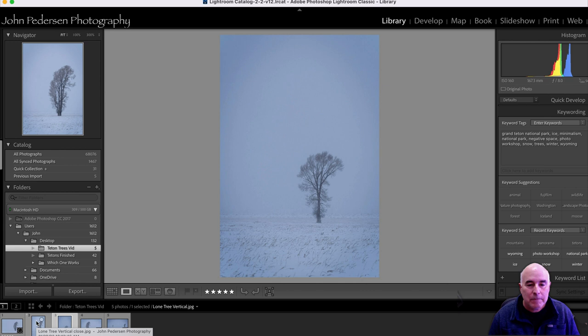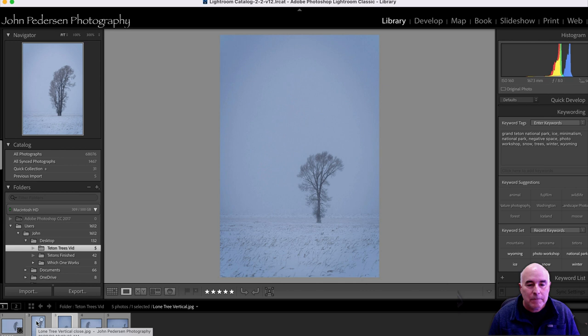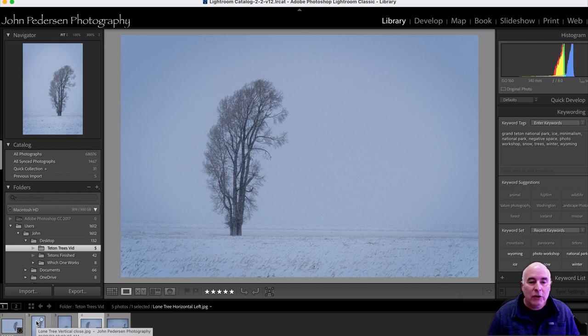One of the things I will sometimes experiment with as well is putting my subject on different sides of the frame. Case in point, here's the horizontal with the tree on the left. What do you think? This versus this.